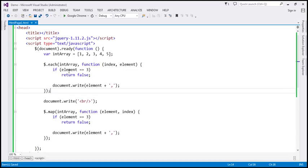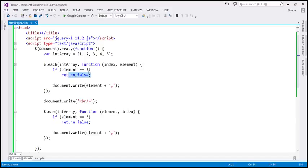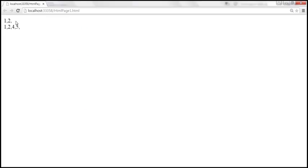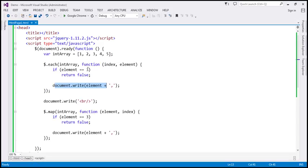Let's understand why. With the each method, for the first iteration it gets number 1 and prints it, then number 2 — is 2 equal to 3? No, so it prints 2. When it comes to 3, 3 is equal to 3, so it returns false. When we return false from the each callback, it breaks the iteration at that point — it will not iterate through the remaining items 4 and 5. At 3 it is returning false, so it doesn't execute the print statement, and then it breaks out of the loop.